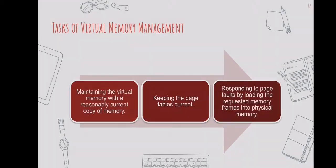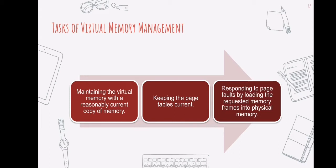Virtual memory management is a different task. It includes maintaining the virtual memory with a reasonable current copy of memory, keeping the page tables current, and responding to page faults by loading the requested memory frames into physical memory.